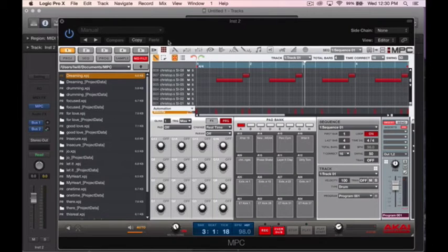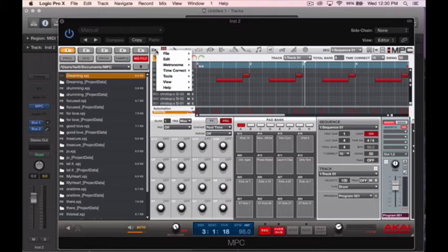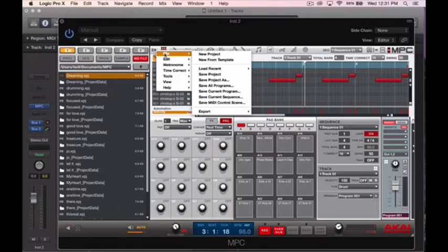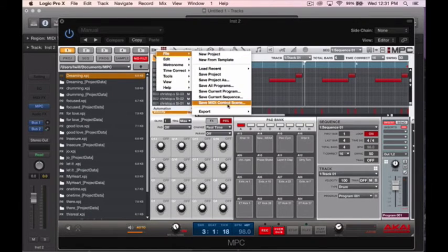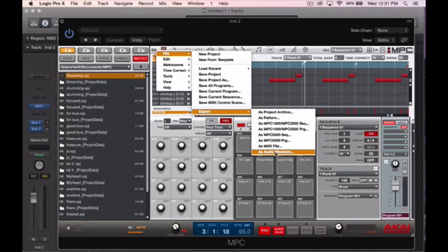So to import your audio files into your DAW, you want to go up here and then you want to go to File, and then you want to go to Export. From Export, you want to go down to As Audio Mixed Out.